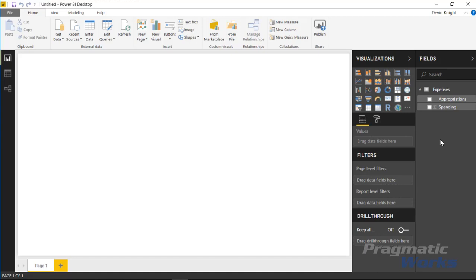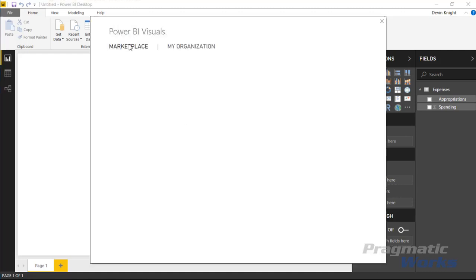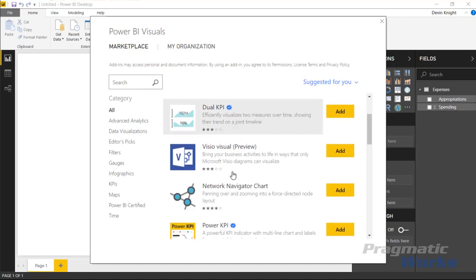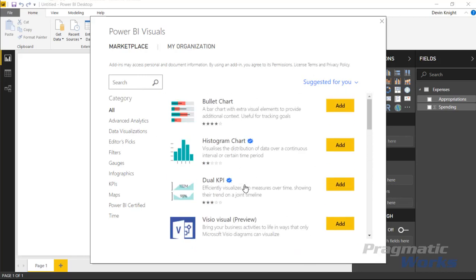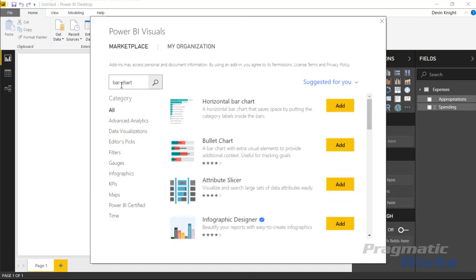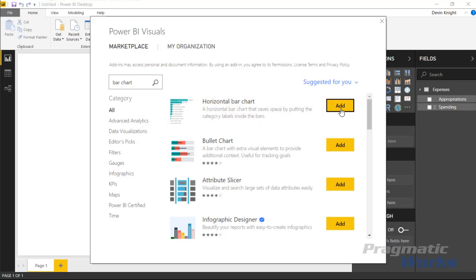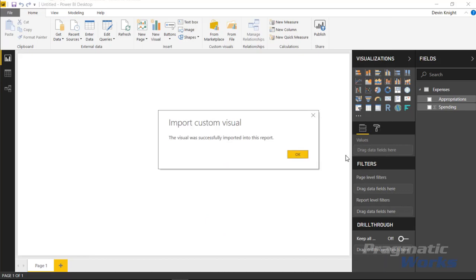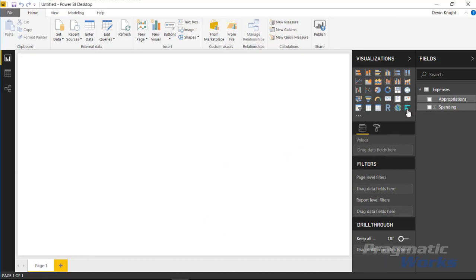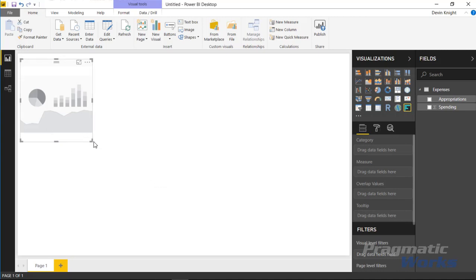For this example we're going to bring in a custom visual called the horizontal bar chart from the marketplace. You can find it by going up to the top ribbon and selecting from marketplace. Once you select that, the marketplace will appear where you can search for bar chart and find the horizontal bar chart towards the top of the list. Selecting add will bring that visual into our visualization pane on the right-hand side, and then we can add it to the design surface.